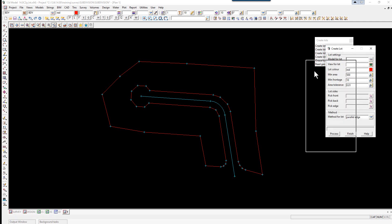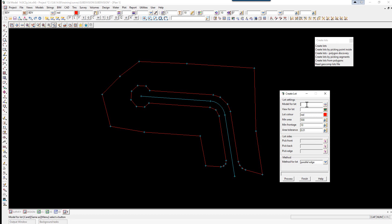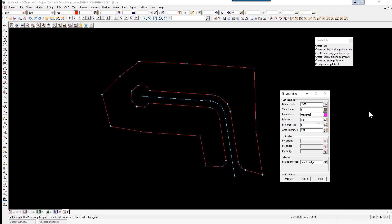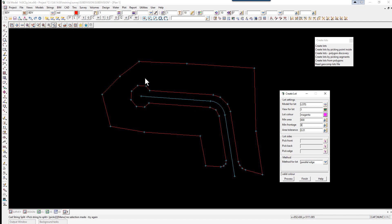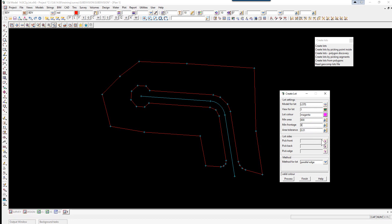The first one we use is Create Lots. We're going to select a model for the lot which will be 'lots'. The view we're going to be using is View 1, the lot color will be magenta, the minimum area will be 800, the minimum frontage will be 8 — this is the minimum distance around the front that will allow it to create a lot. The area tolerance will be 0.01, so it will iterate until it gets to within 0.01 of 800 square meters.